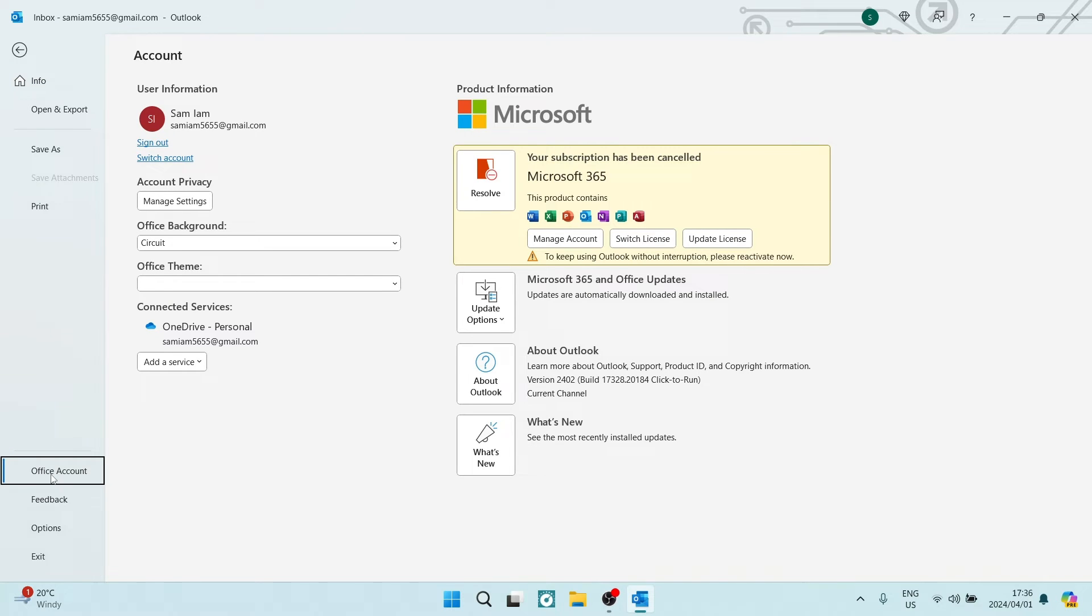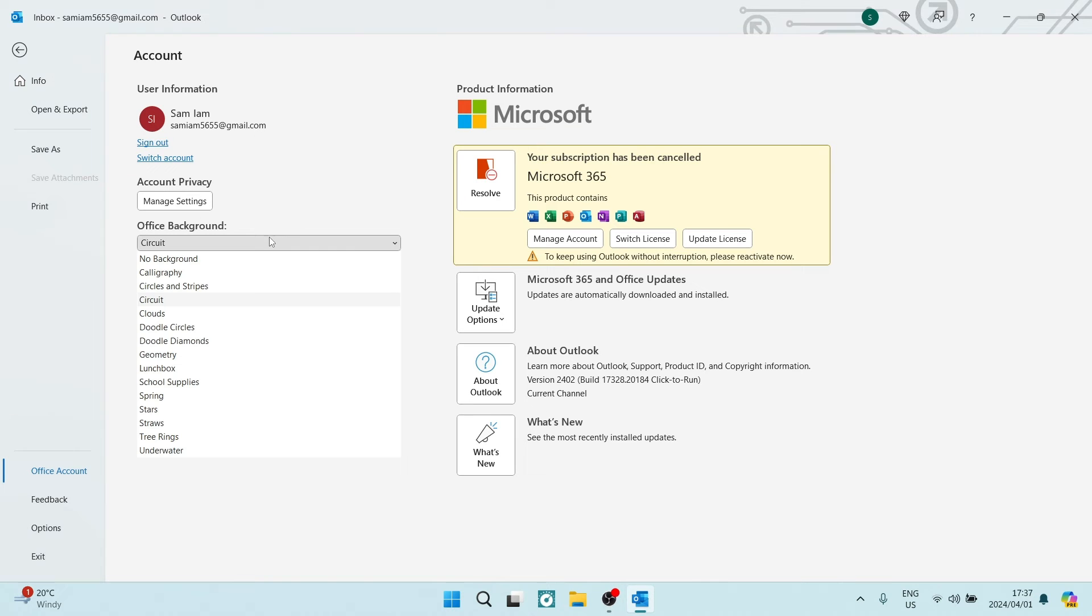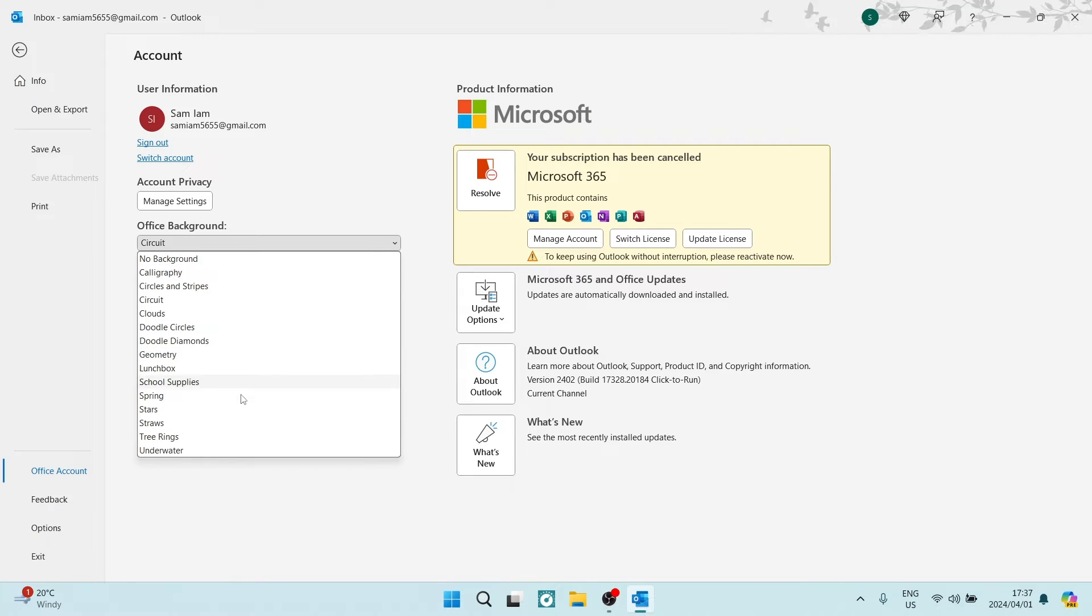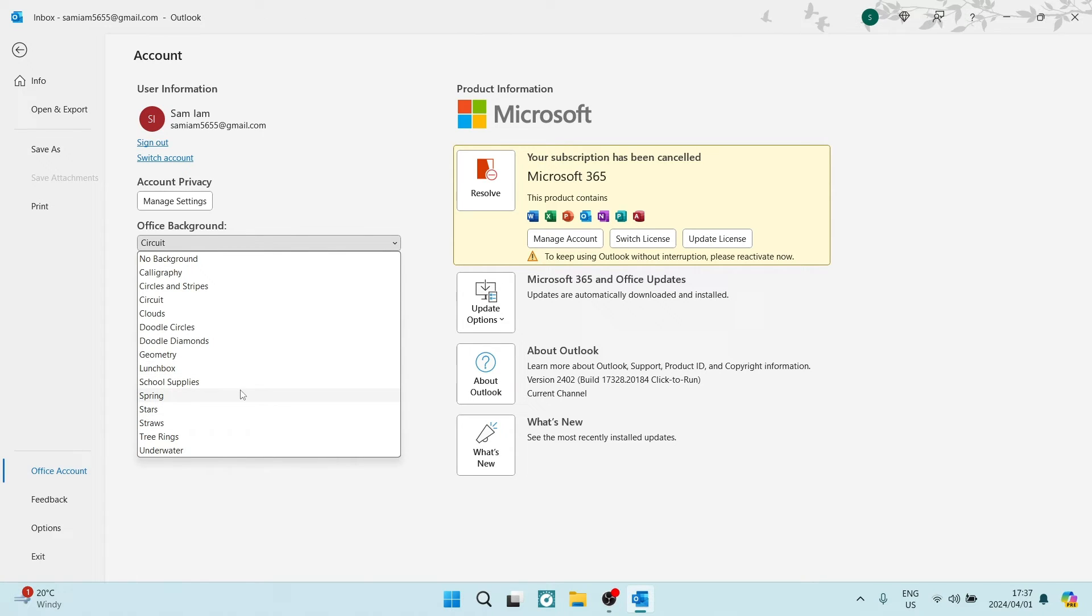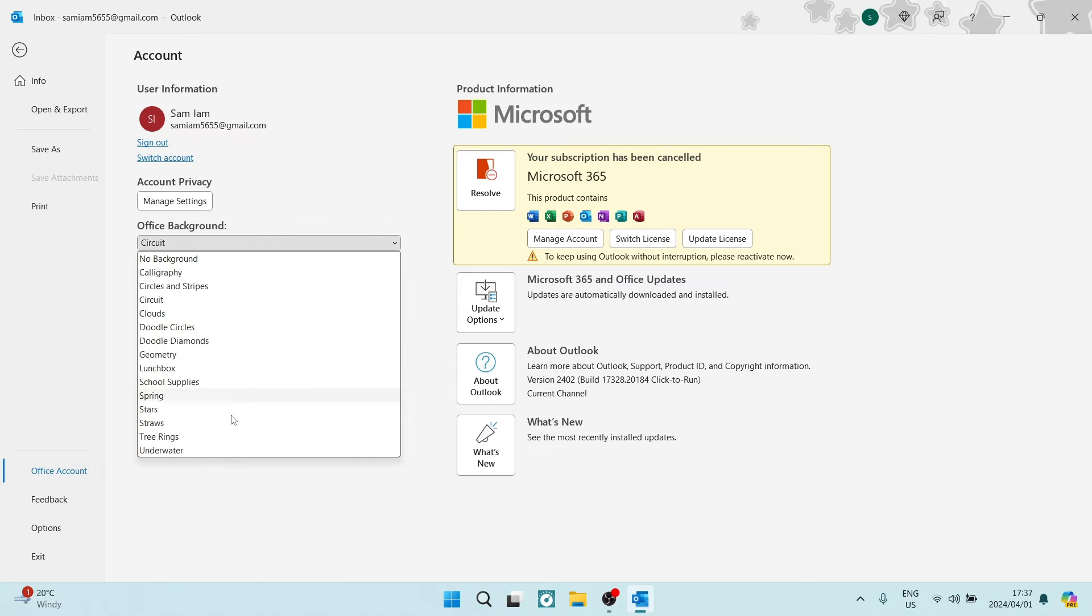In Office Account, you will have a few options. You have the Office Background, and here you will change what the background looks like. If you have a look on the top right-hand side on your banner, you will see the different images coming up there, and then the Office Theme.